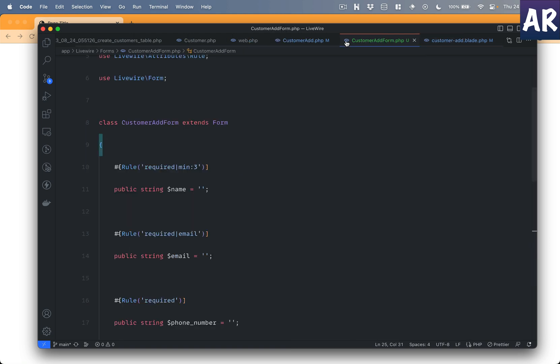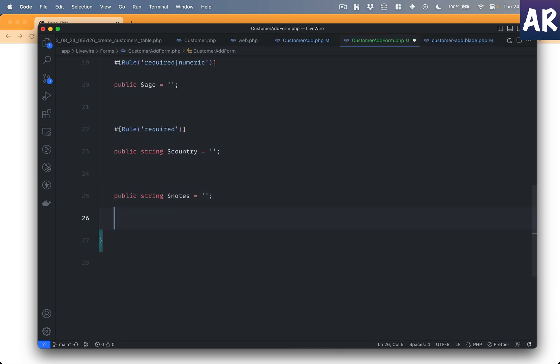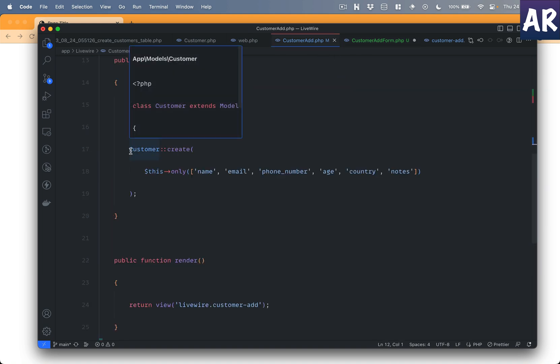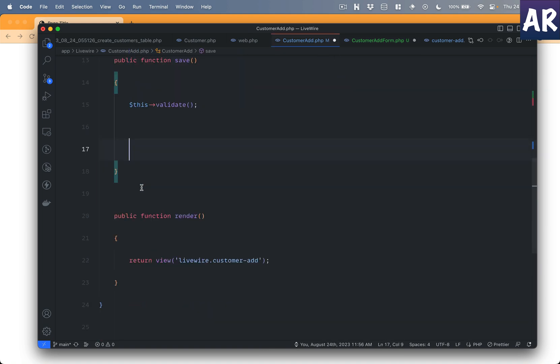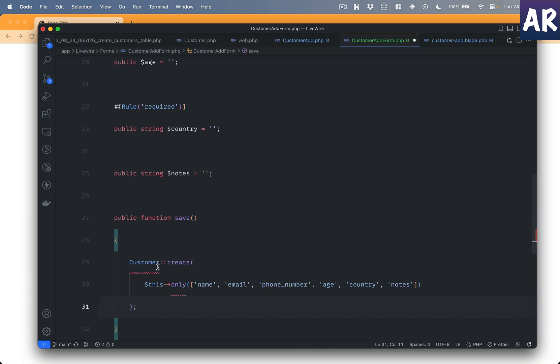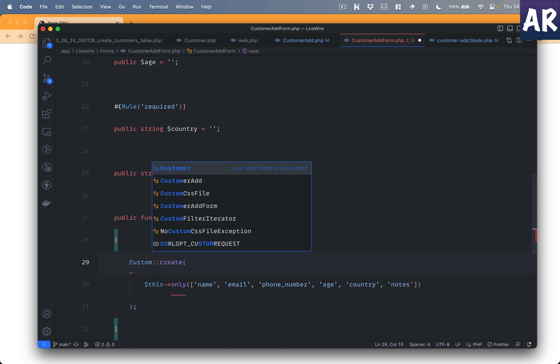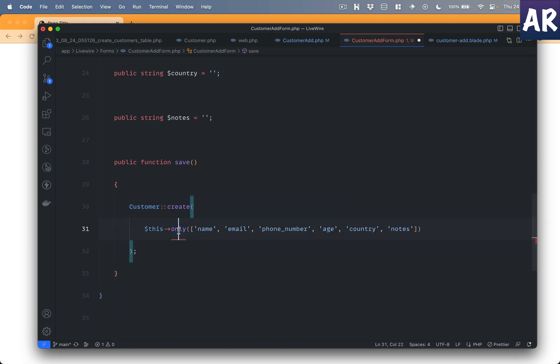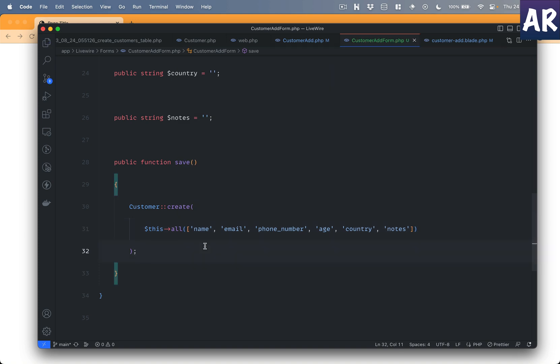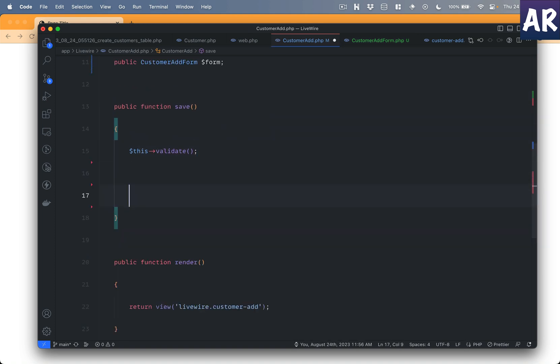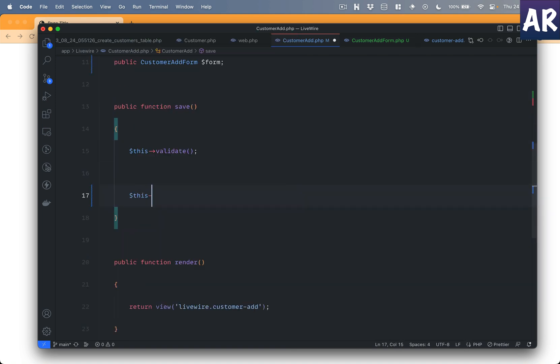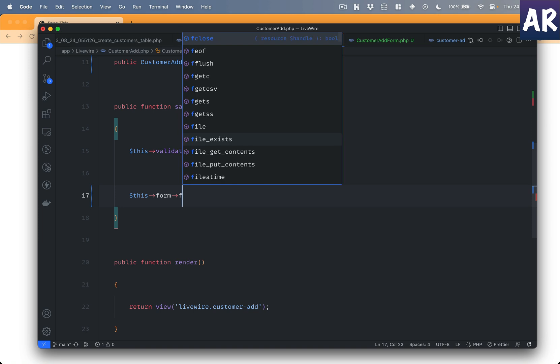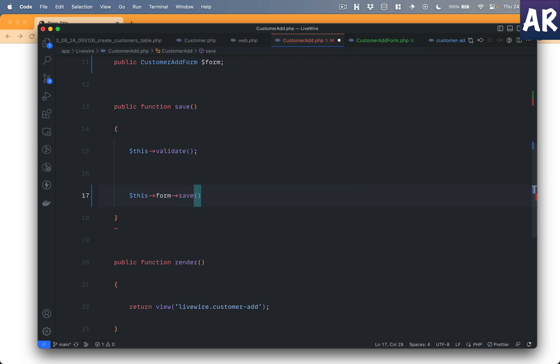Now how do we save? Well, we have this form class. I'll add a new method called save and we can cut this entire logic from here, import customer, and instead of this only I can do this all. And with this in place, we are pretty much done. We just need to call this form save because that method is now inside the form class, which is an object of this public property.